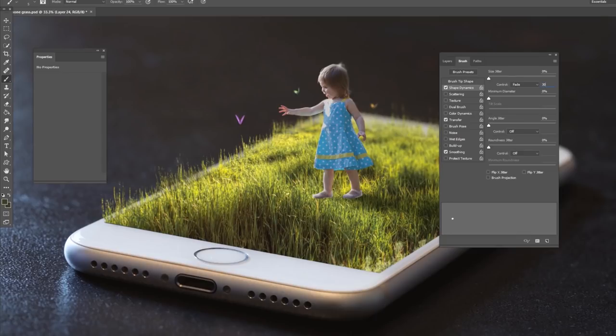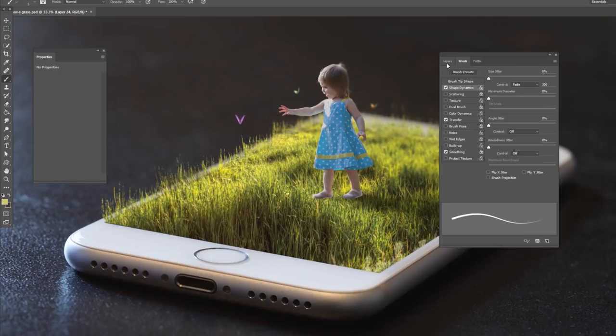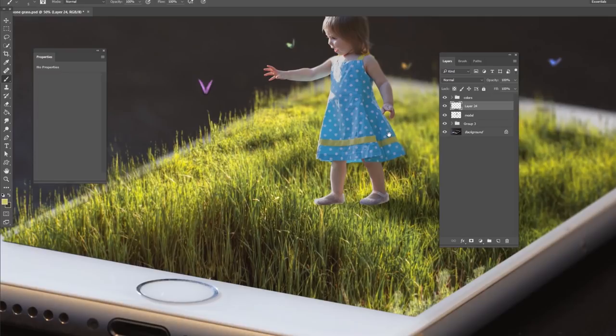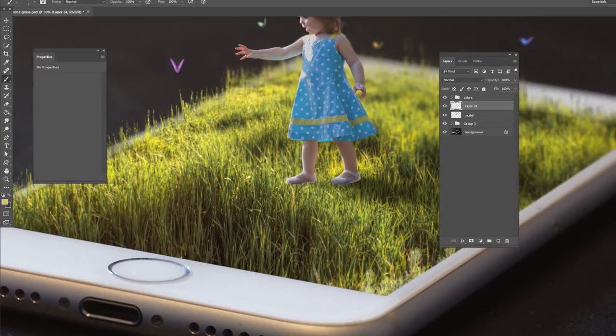Go to your brush shape dynamics and change it to 300 for a fade. And now what happens is every time you draw it, it fades out to a sharp point, just like a grass blade would. So I'm going to zoom in. And all we're going to do is just sample different colors down here.